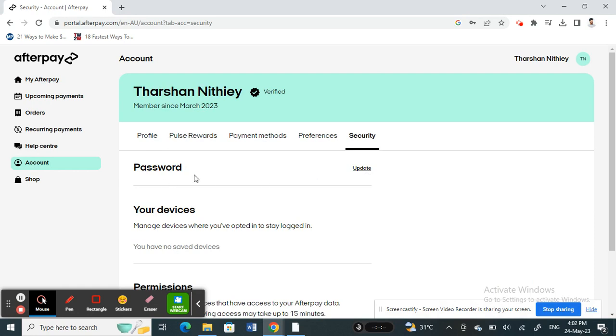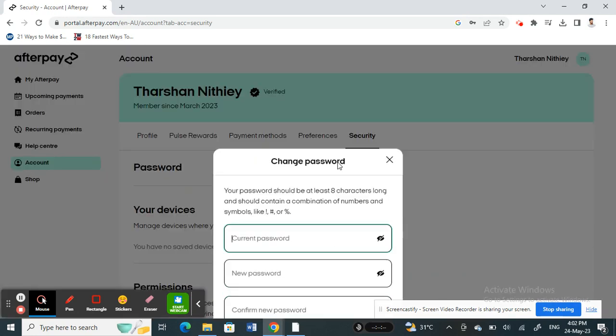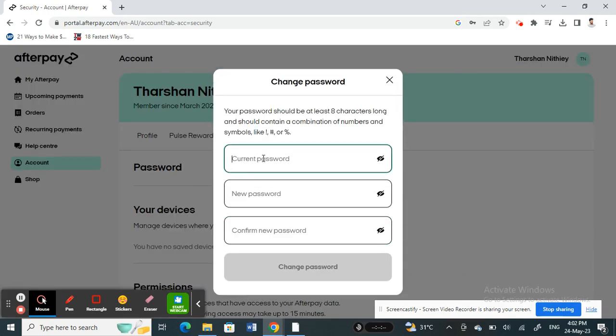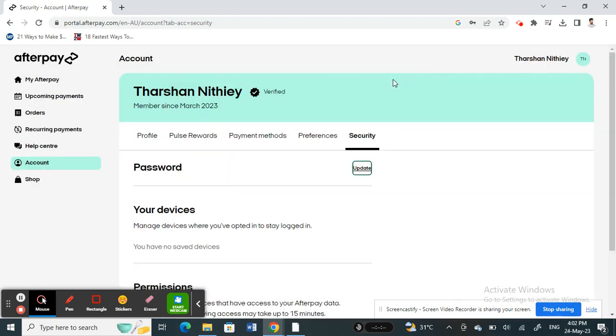Click on Update. Here you just have to type in your current password and then the new password that you wish to change, and then hit Change Password. That will update your password. That's how you can change your password if you're already logged in.